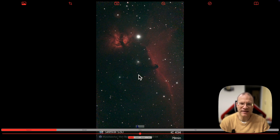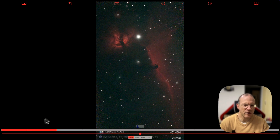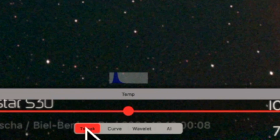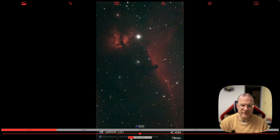I tried it on my iPad and it worked like a charm. Now this is actually my Mac Mini emulating iOS. Up here we simply have: load the picture, crop it, save it at the end, and undo/redo. On the bottom we have: Tweak — the basic adjustments — then Curve like a regular curve tool, then Wavelet for sharpening, and then various AI tools. We go from left to right, and we start in the Tweak setting.